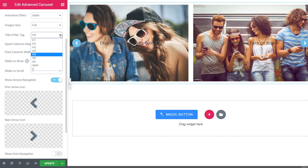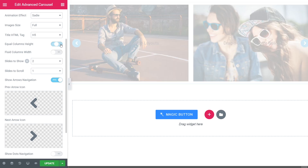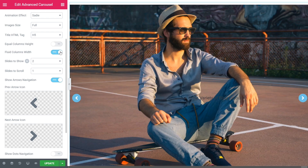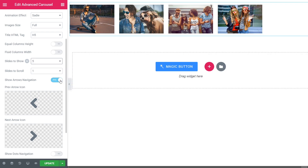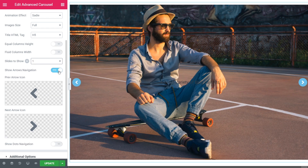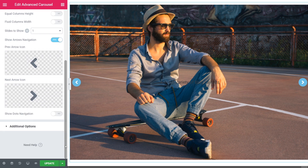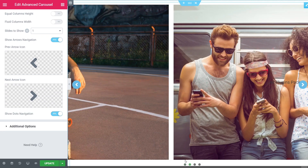Adjust the size of images, title, and even columns. Choose the quantity of slides to show and to scroll, and decide whether you'd like to show arrows and dots navigation or not. I will keep arrows and dots as well.